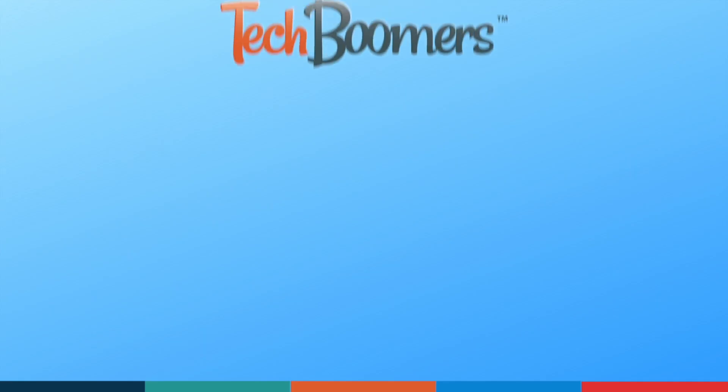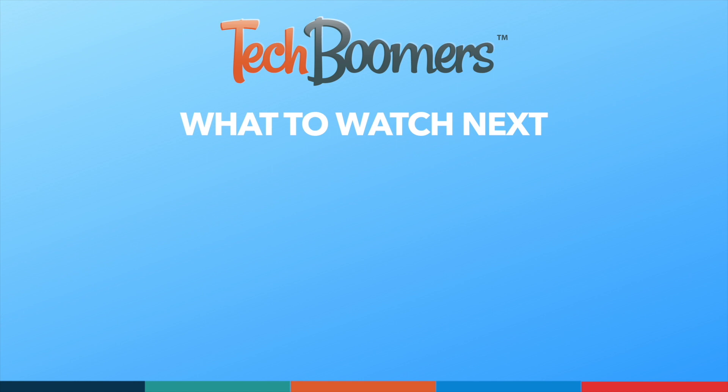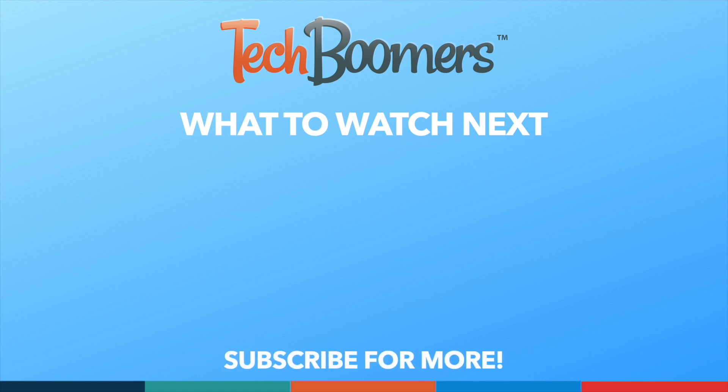Thanks for watching! If you found this video helpful, we'd love it if you'd hit the thumbs up button below and subscribe to our channel. We put out great new tech tutorials like this one every week. We'll see you in the next video.